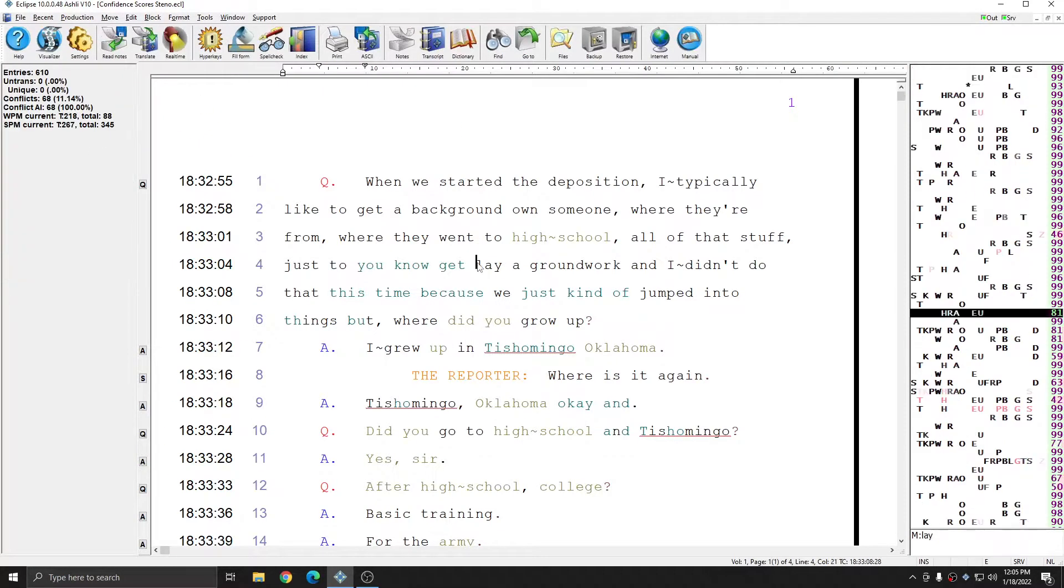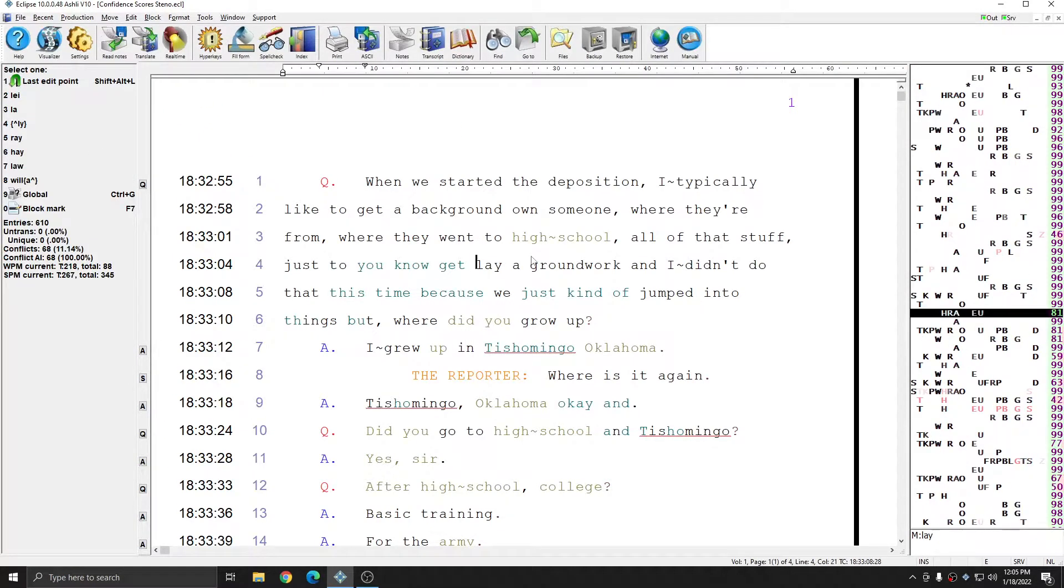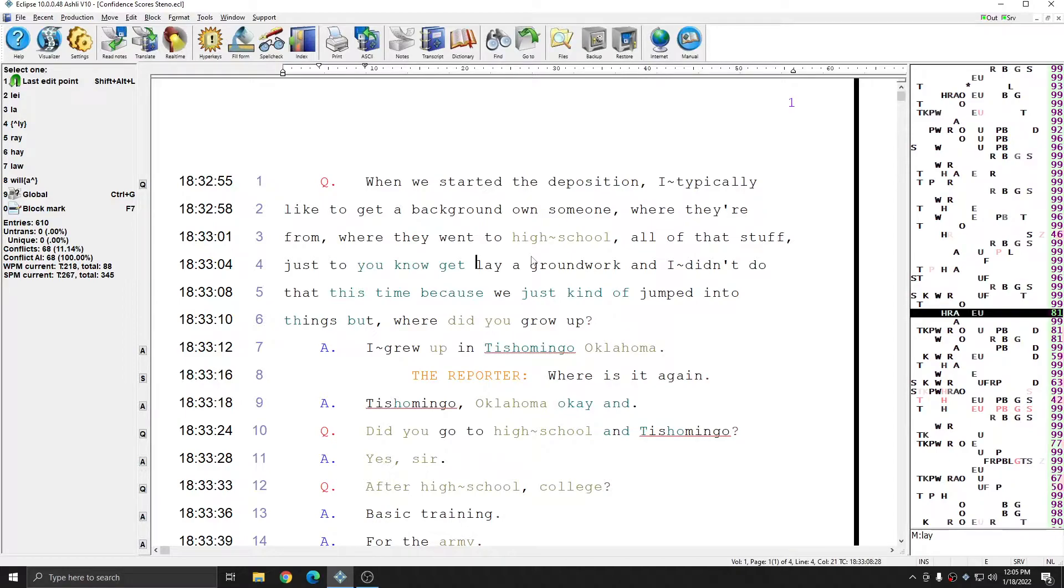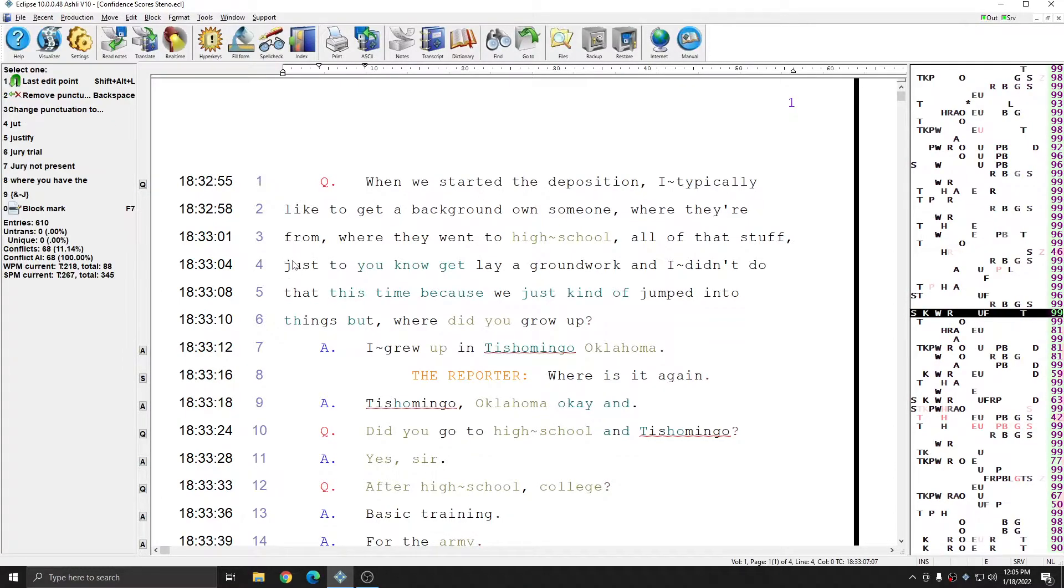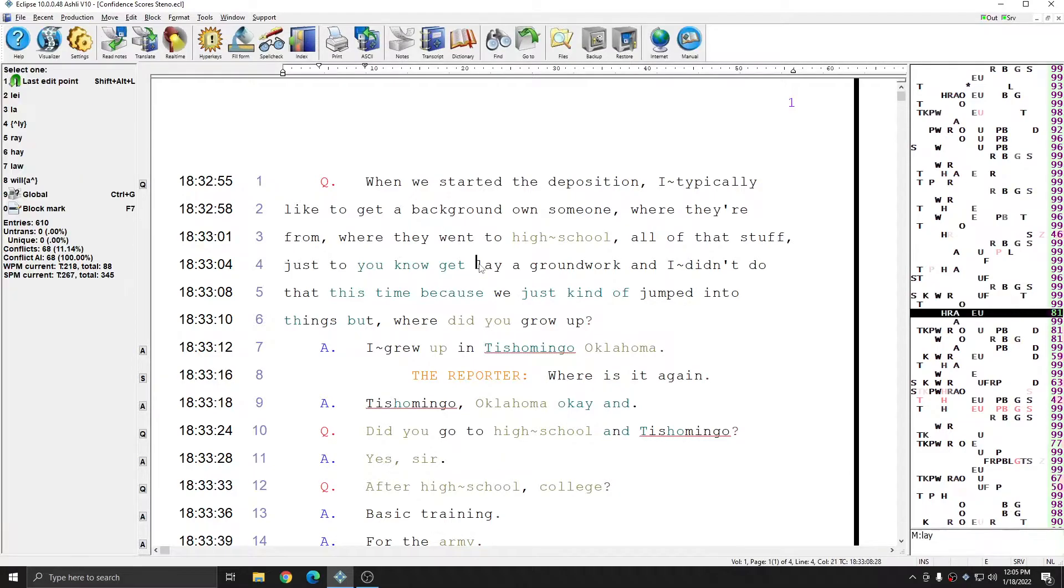As you move through the document, each stroke has a confidence score assigned, and this number represents how confident Eclipse is that you wrote or uttered what you intended to. You see that in this case, Eclipse is very confident that I struck just two, but it's not necessarily confident that the next word was lay.